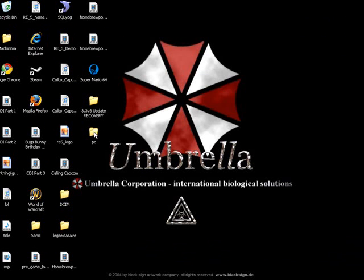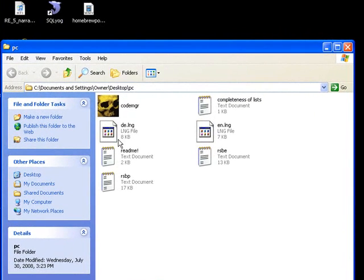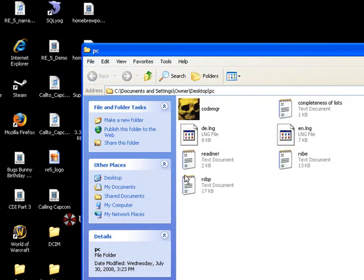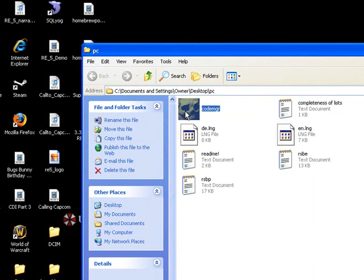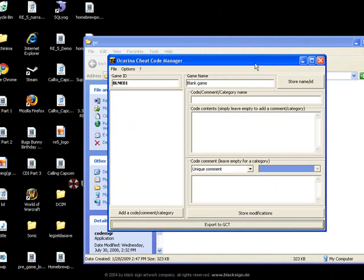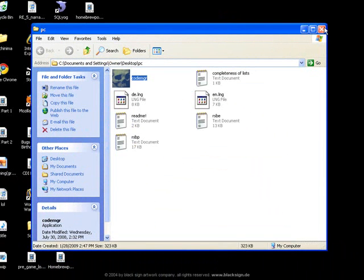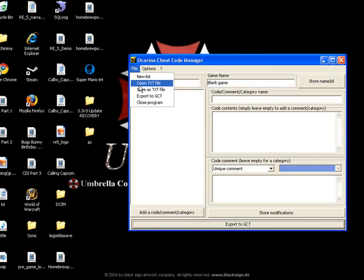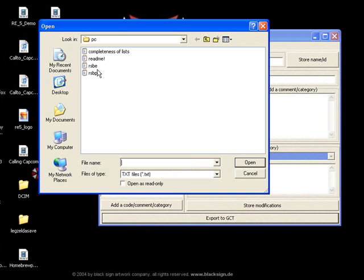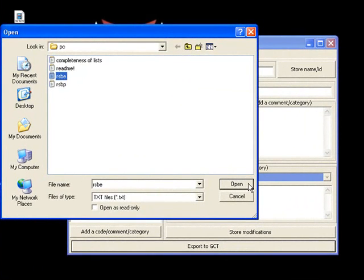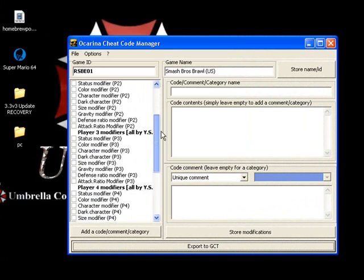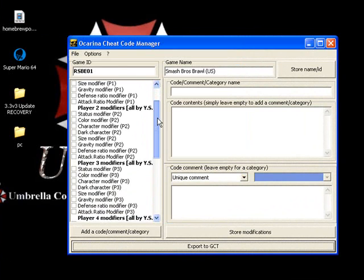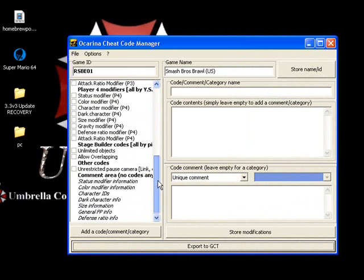And open up this PC thing, the PC folder and what you can do is open up Code Manager. And it'll come up as this. Now it already comes with stuff from Brawl, so you can open up, you want to go to open text file and then go to RSBE and that'll be Smash Brothers. So you can open that and this is basically what you can do, this is how I got Fox to be big on that video.